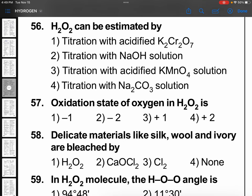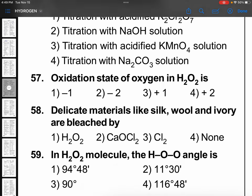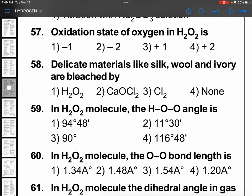H₂O₂ can be estimated by titration with acidified KMnO₄ solution. KMnO₄ is the oxidizing agent and H₂O₂ is the reducing agent. H₂O₂ reduces KMnO₄ in acidic medium to Mn²⁺. Using M₁V₁/N₁ = M₂V₂/N₂ we can calculate the concentration of hydrogen peroxide. Remember, the oxidation state of oxygen in hydrogen peroxide is −1.